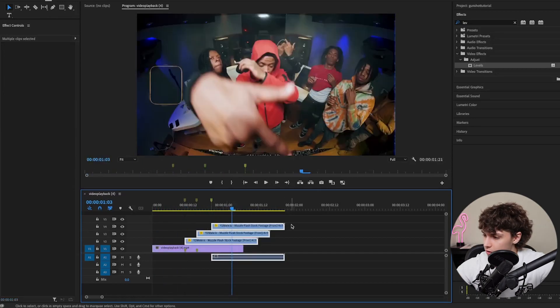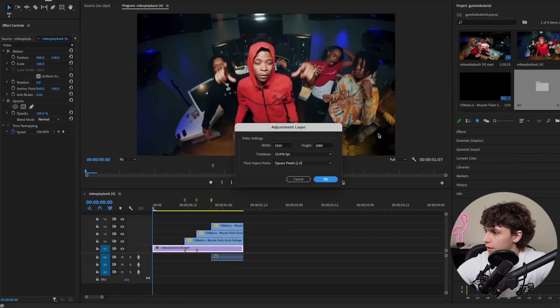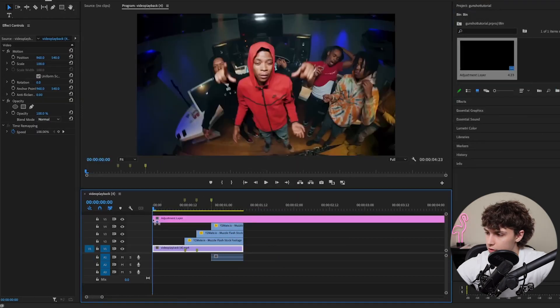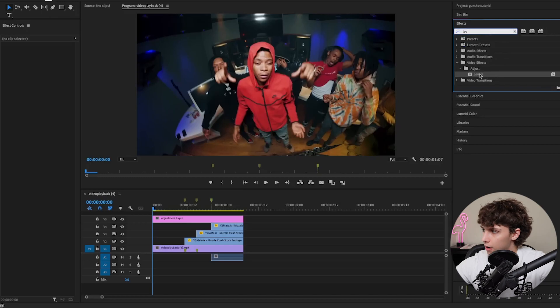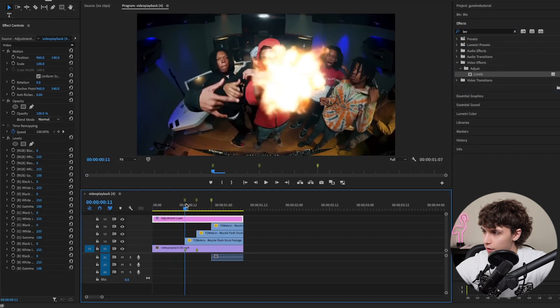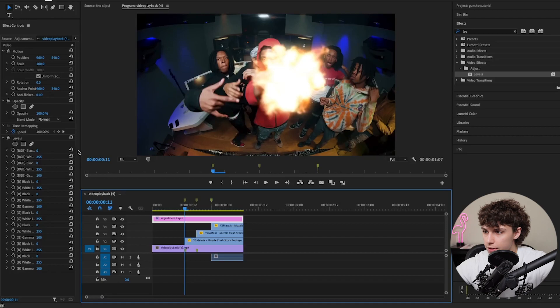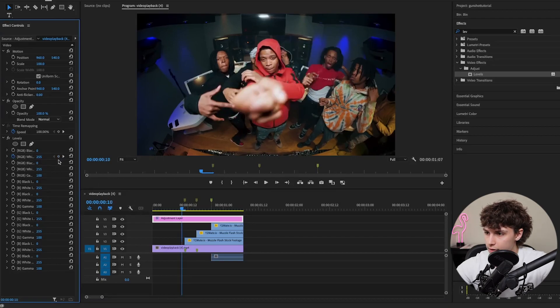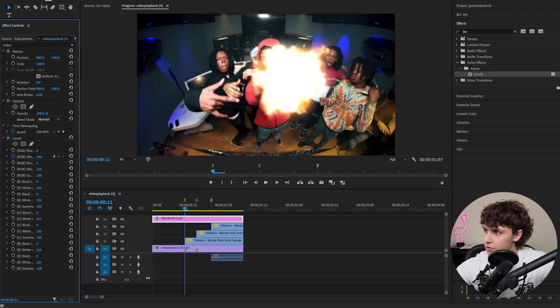Create a new adjustment layer and drag it over all of these layers. Go to effects, grab Levels, and drag it on the adjustment layer. I'll go to where the first shot is and keyframe the RGB white value. Go one frame back, keyframe that value, and go one frame forward. Turn this down a little bit and it makes it brighter.